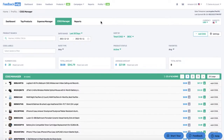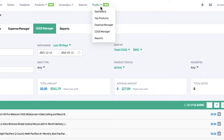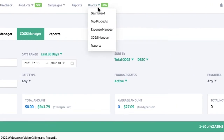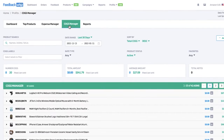This video will go over how the cost of goods manager works. To locate the cost of goods manager, simply click on the Profits tab above and click on COGS Manager, or you can click on the COGS Manager tab if you're already in the Profits section.